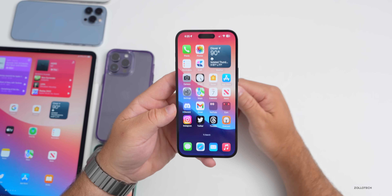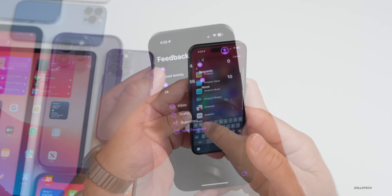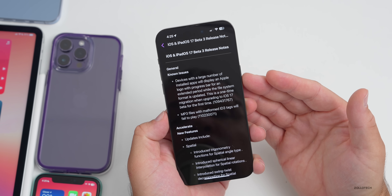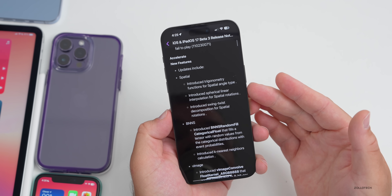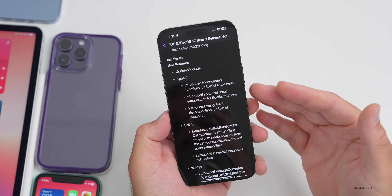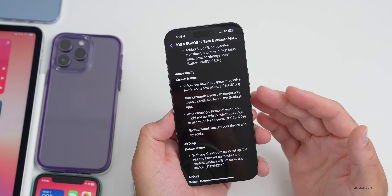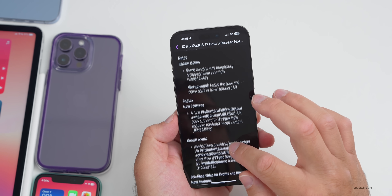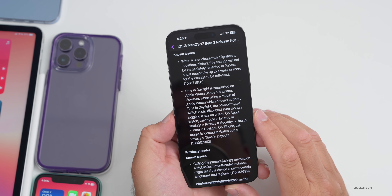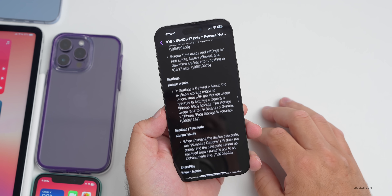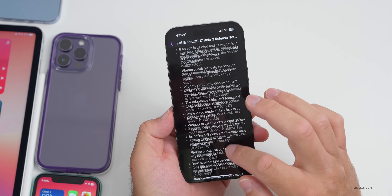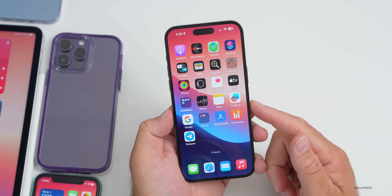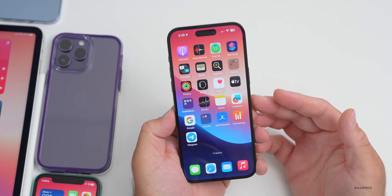Looking at the beta 3 release notes in the Feedback app under Recent Activity, there are quite a few known issues but also new features — including spatial audio accessibility. There are pages of resolved issues, known issues, and new features with workarounds. This is very much a work in progress; early betas tend to be more buggy and become more stable over time. If you have an issue, submit it in the Feedback app, but check first to see if Apple already knows about it.